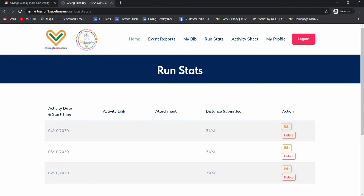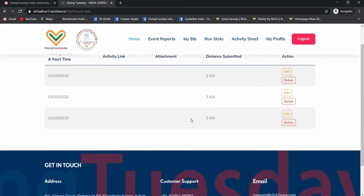So I will also update for 5th, 6th, and 7th the same way. So if you have done any mistake while adding the data, you can edit it or delete it. And that's it, you can add your data as much as you have completed or covered.